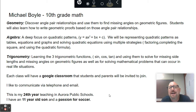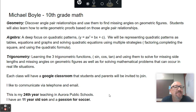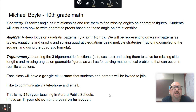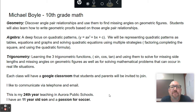Our third big topic of the year is trigonometry, so this should be the first time you've been exposed to trigonometry. We will start by learning the three trigonometric functions — sine, cosine, and tangent — and then use them to solve for missing side lengths and missing angles on geometric figures, and we will also use that skill to solve real-life problems.